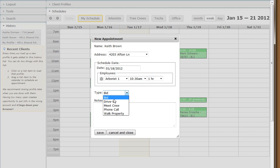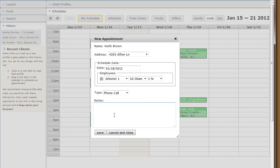It defaults to a bid. Change your appointment type as appropriate. Put any notes you've got in here and click Save.